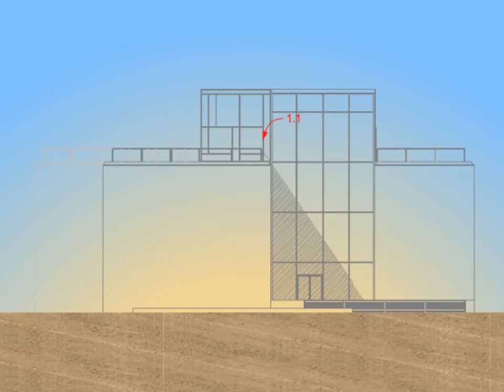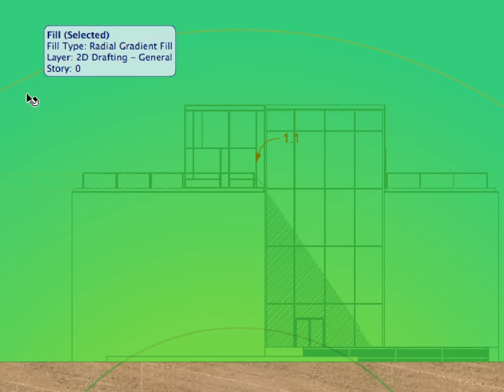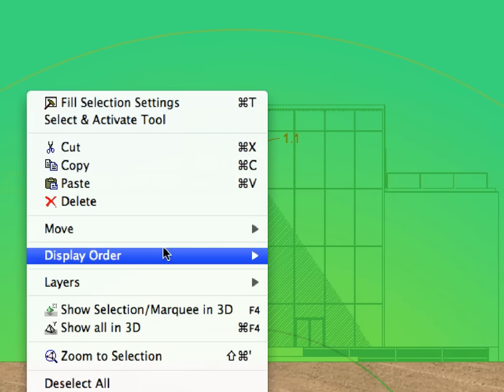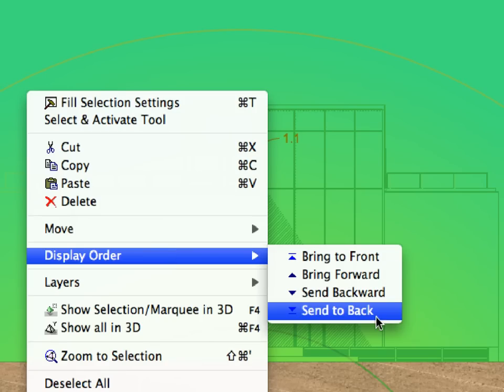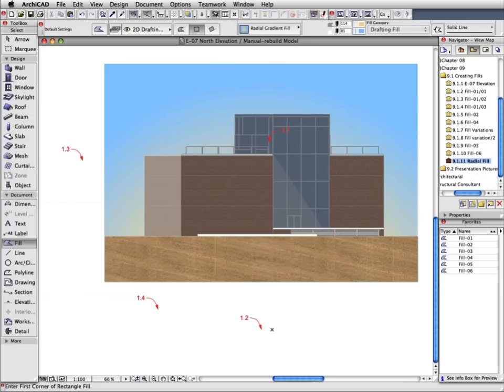This is the background effect we will place behind the building. Select the radial fill again. Activate the Display Order Send to Back command from the context menu. This will send the Fill behind all other fills in the display order in this elevation. Finally, click elsewhere to deselect the Fill. The Elevation is ready.